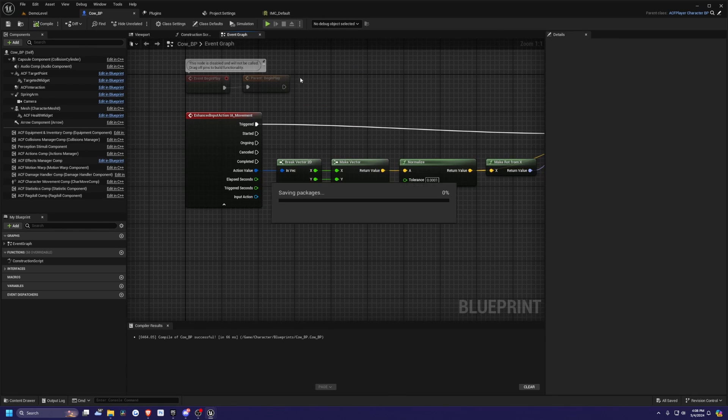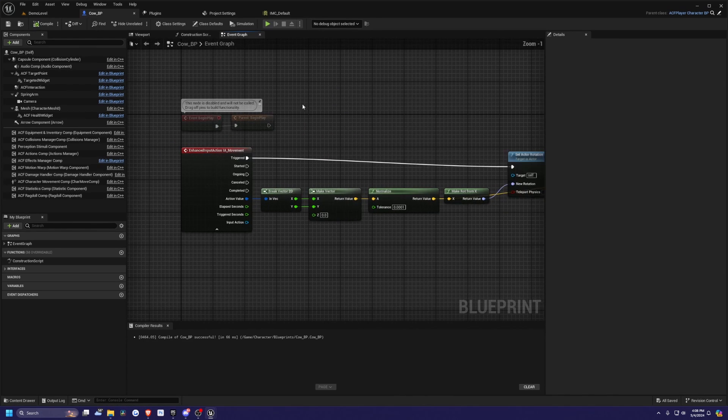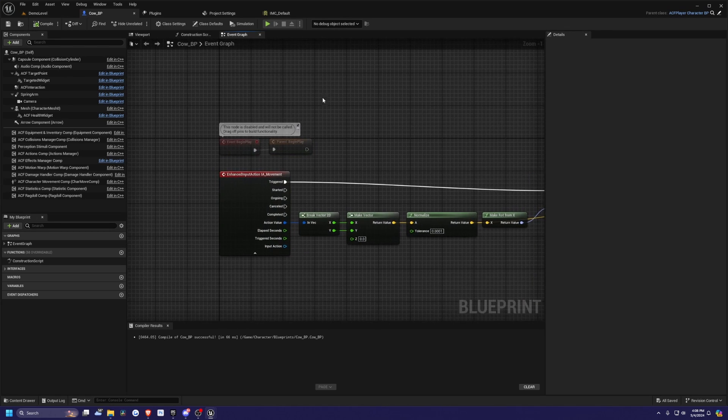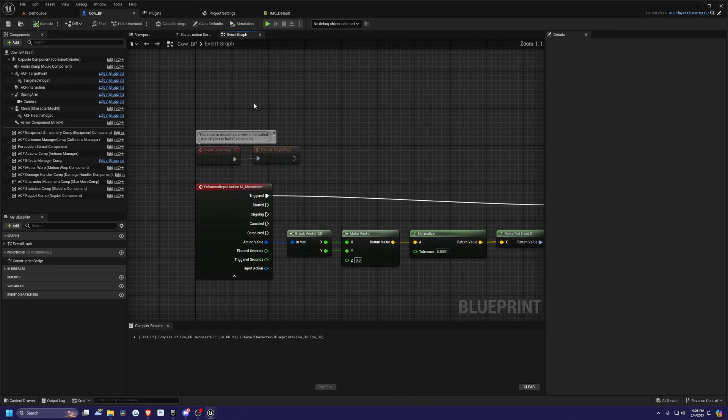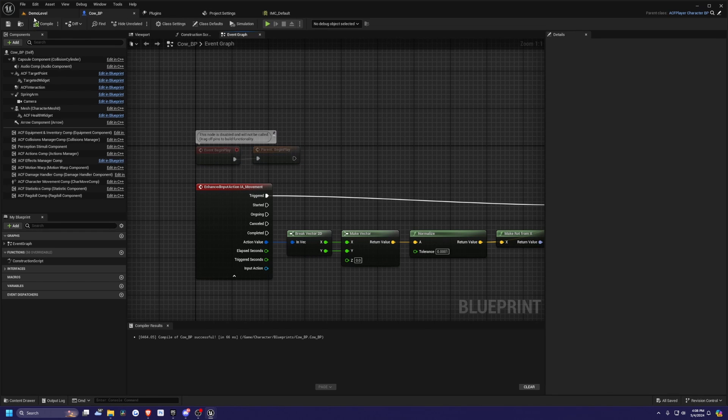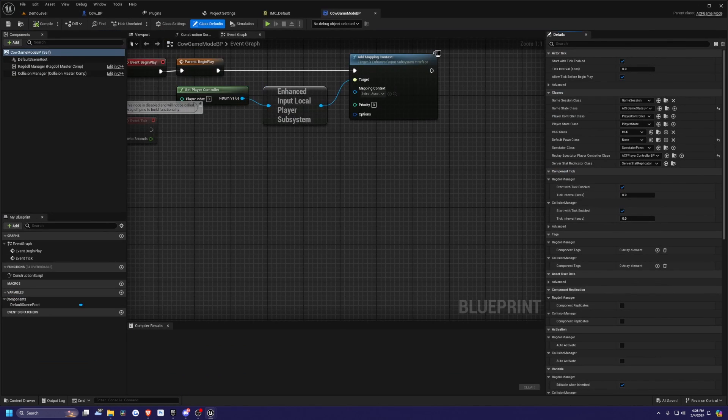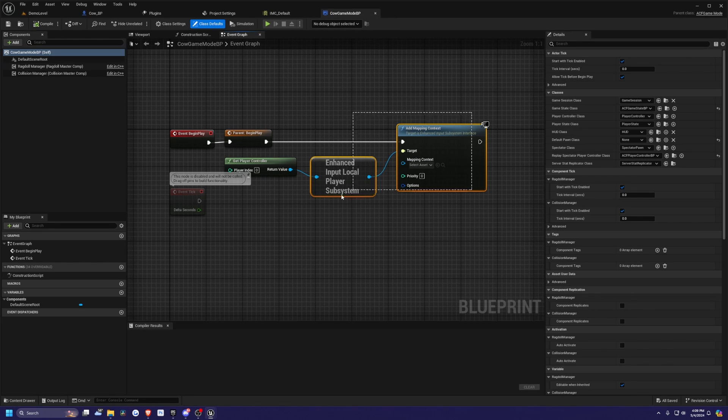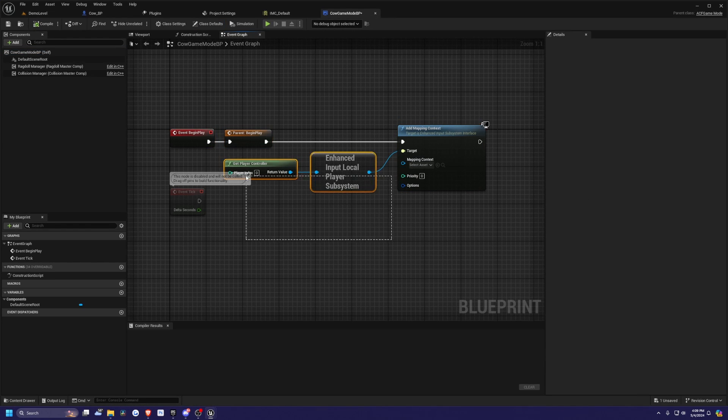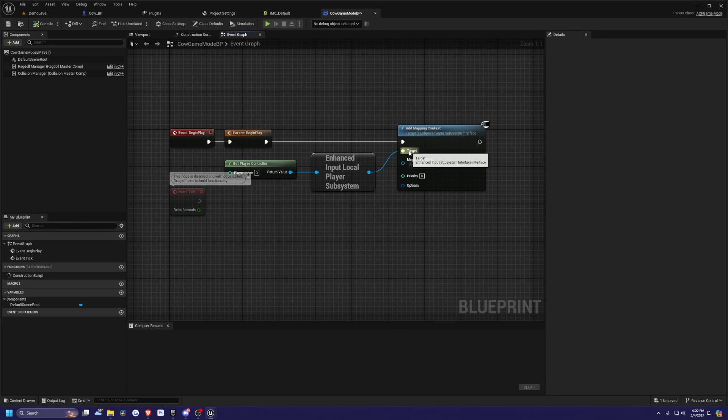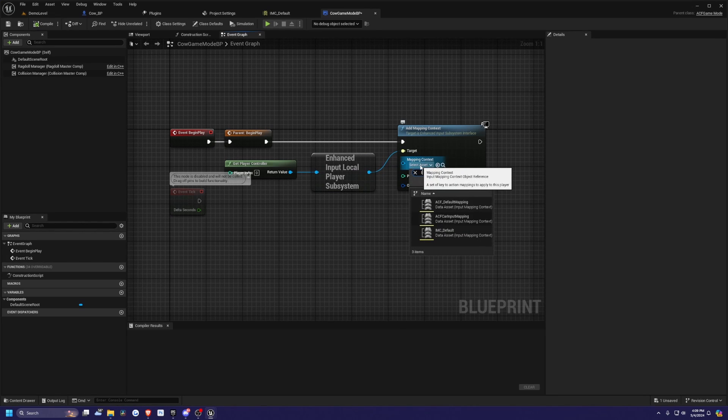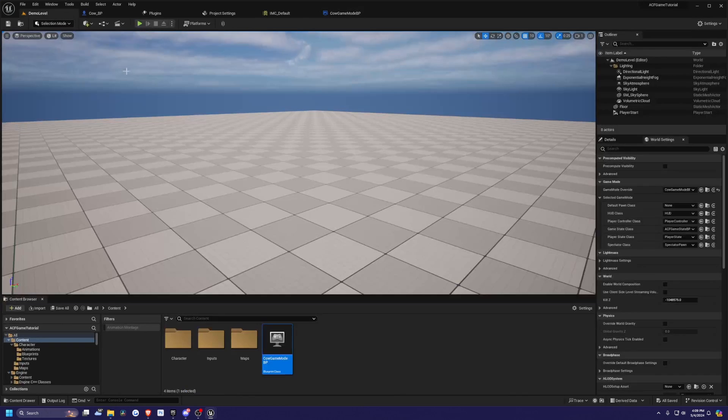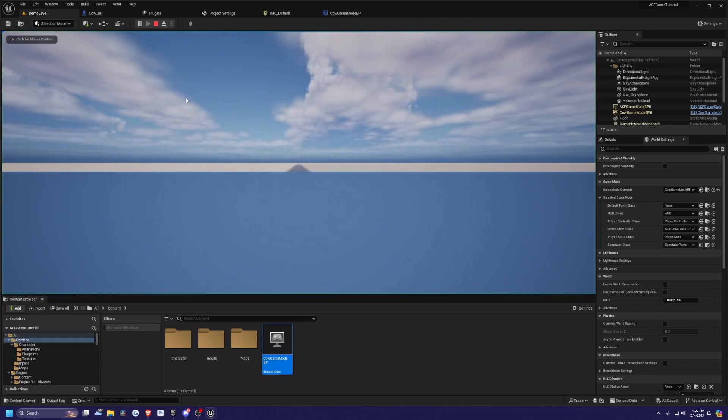And the normalize will pretty much just tell our character what direction to move in. So we want to connect the normalize to both the make rot from X, and into add movement input. And then I'll just connect the nodes. Make sure you do not have the return value force connected this one over here, you don't want that. And set actor rotation will be for triggered. Now I'll hit compile and save. And I don't have anything defining my mapping context, my input mapping context. People will usually do this on the cow BP. But I think it's a better optimization if you do this on your game mode. So I'll go ahead to my cow game mode.